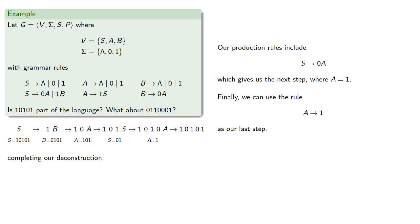And again, if we don't care about the intervening steps, we can just write this as S produces the string, and since the string is made up of our terminal symbols only, then it is in our language.